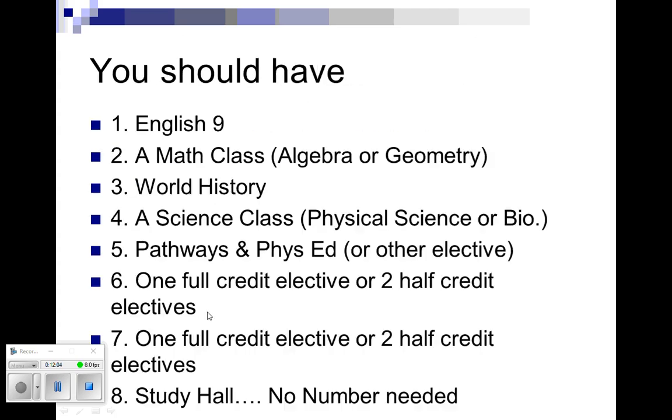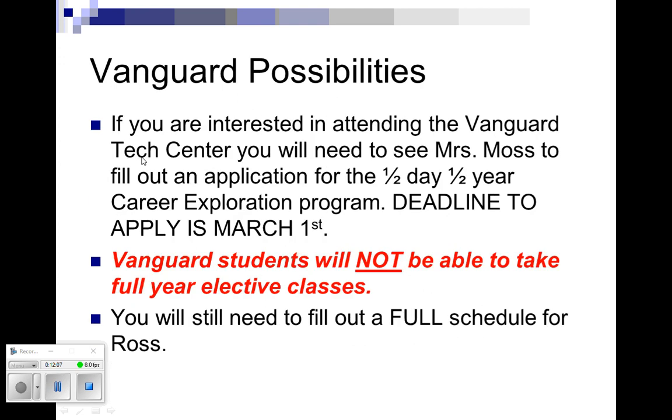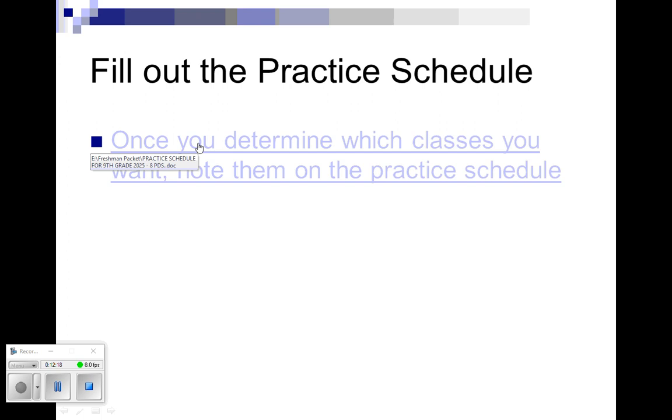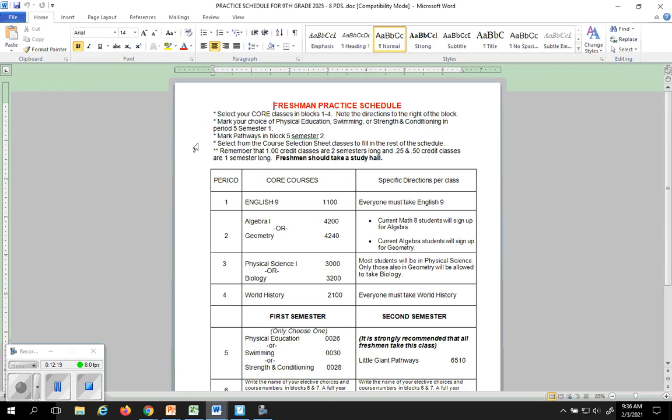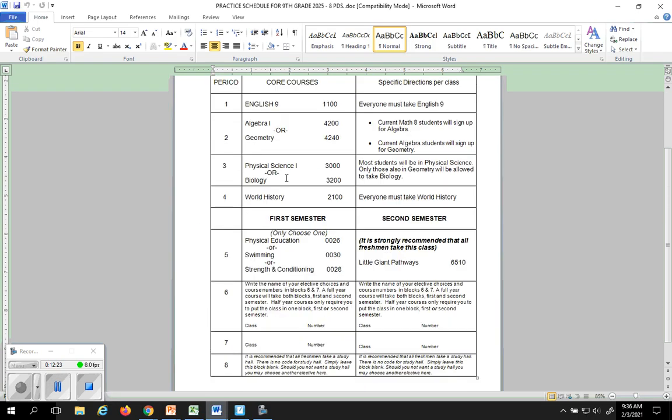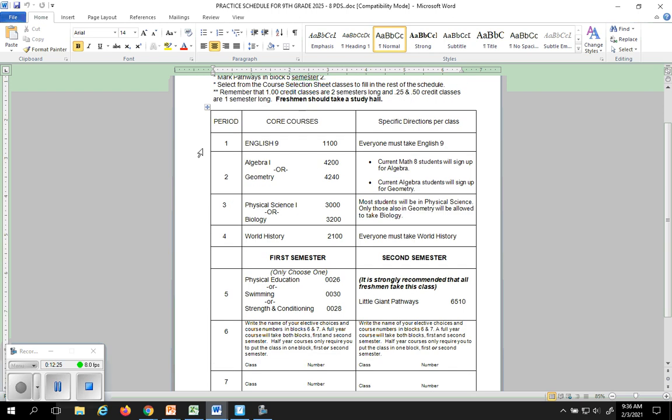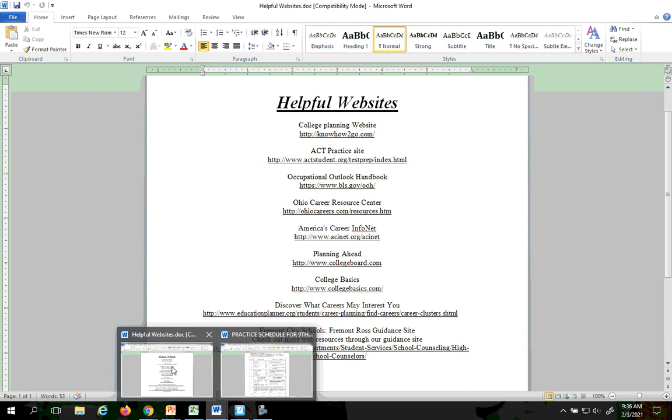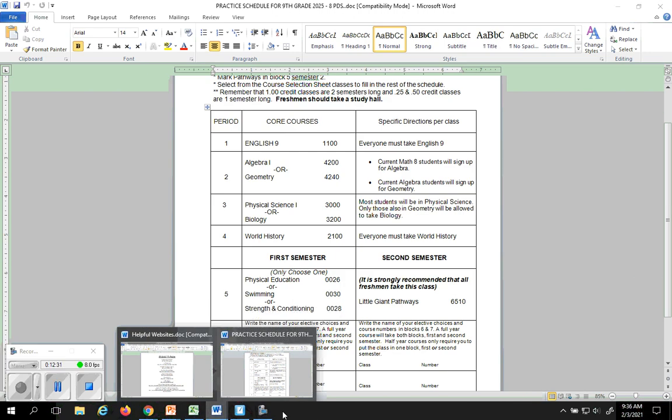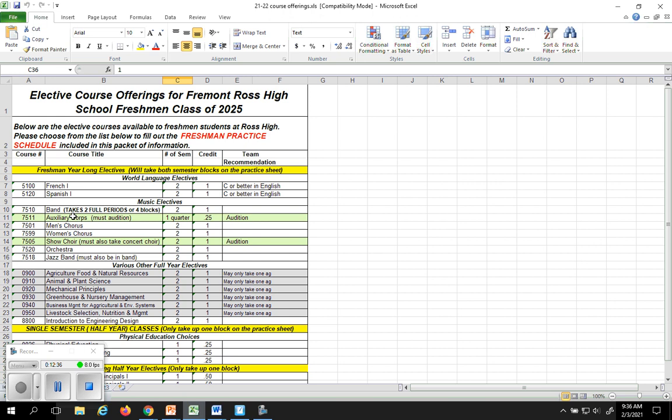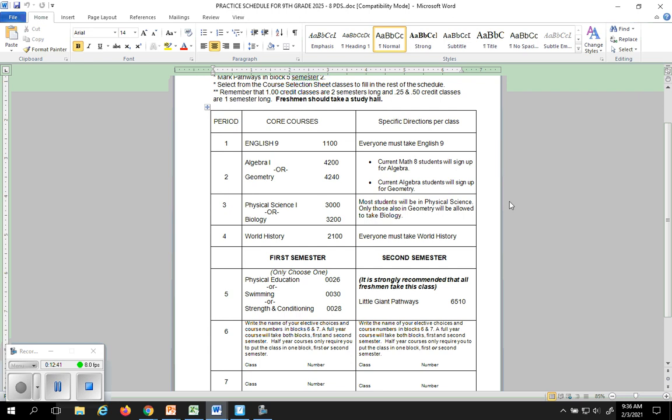Next up, we're going to fill out our practice schedule. So this is also included in that packet of information that you did get from me through final forms. It looks like this. You'll notice that there are eight blocks which is eight periods of time. Now this is where the blocks come into play. Remember I told you when you were looking at, where is it, this one where it says blocks. It's band, it takes four blocks. So those are what I'm talking about when I say blocks. These are the blocks.